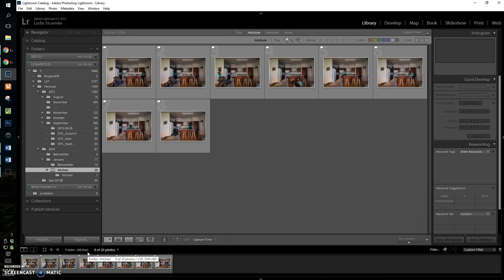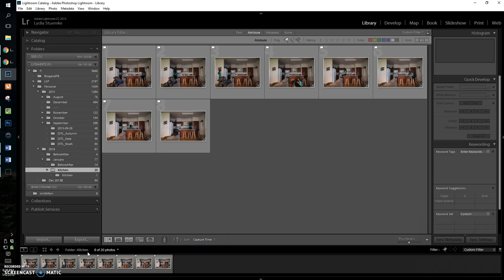It was right next to the time-lapse stuff, so it was under the shooting menu, and you go down to interval timer shooting.